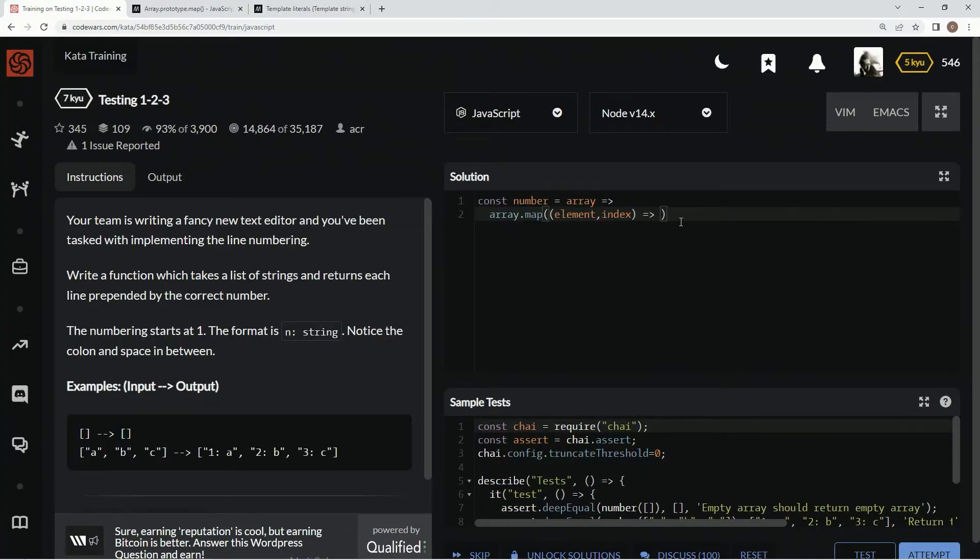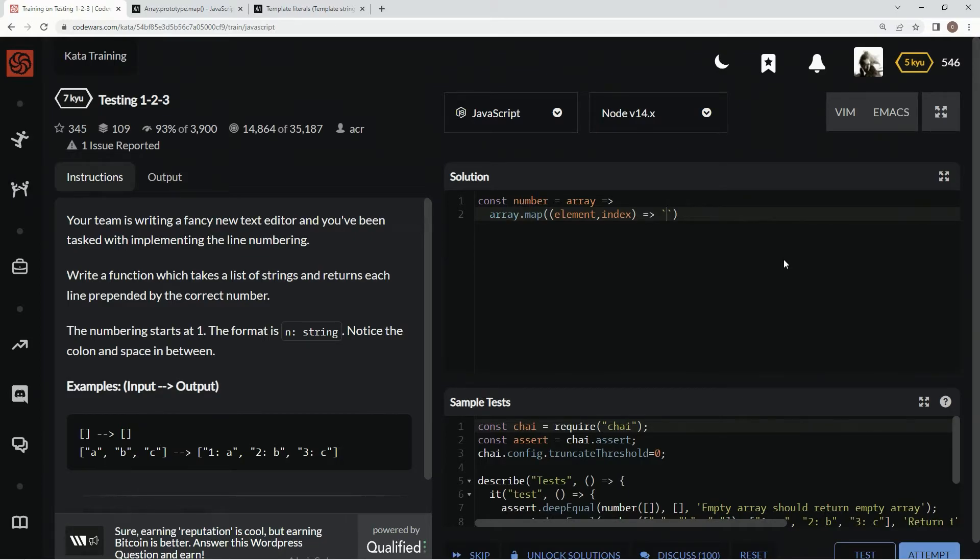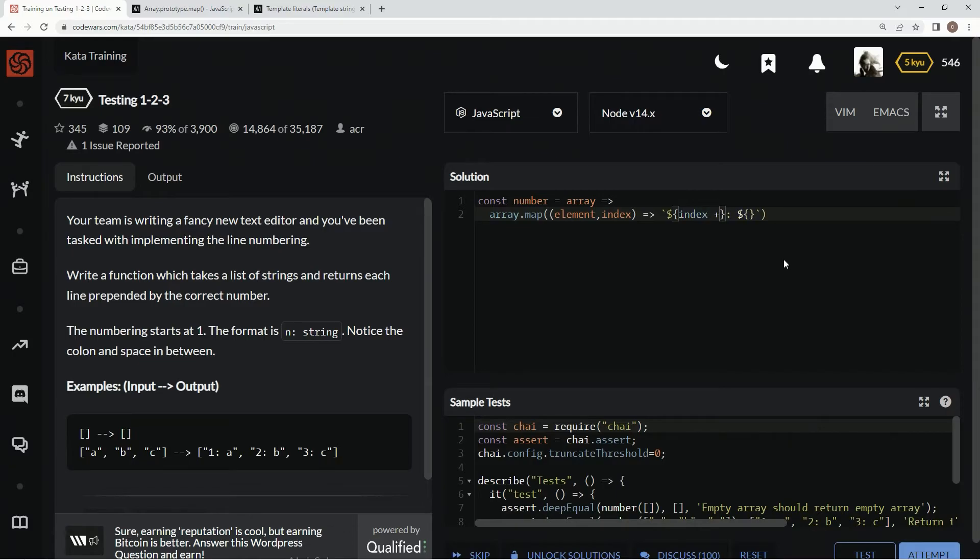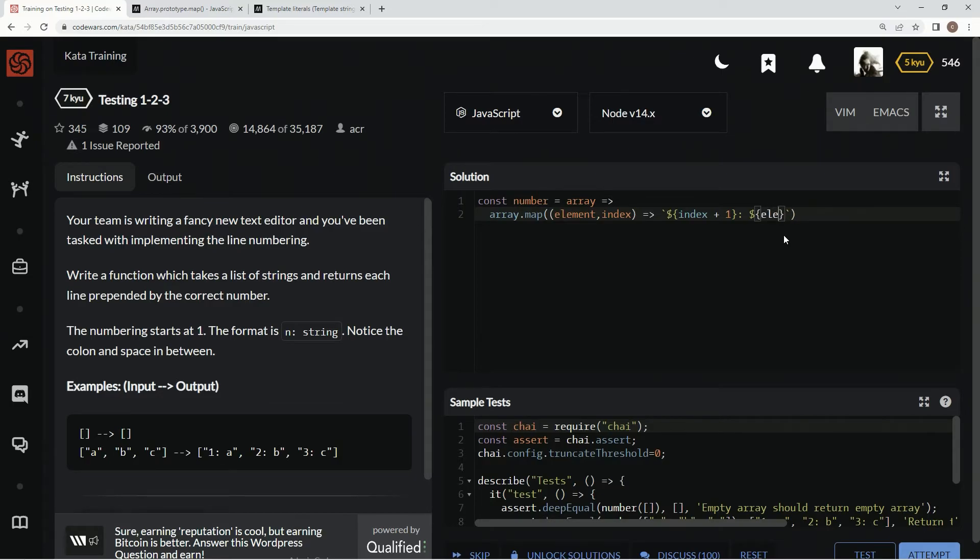So we're going to say backtick characters, which is to the left of the one and above the tab key. And then we're going to do the dollar sign curly braces, the embedded expression there. Then we're going to colon space and another embedded expression. And inside these embedded expressions, we're going to say index plus one, since we're starting at one. And then right here, we're just going to say element, element.